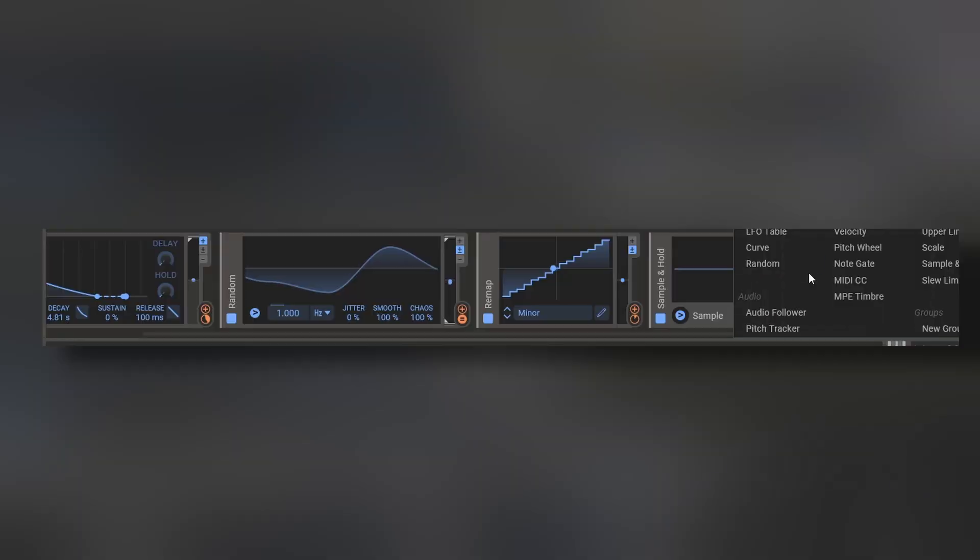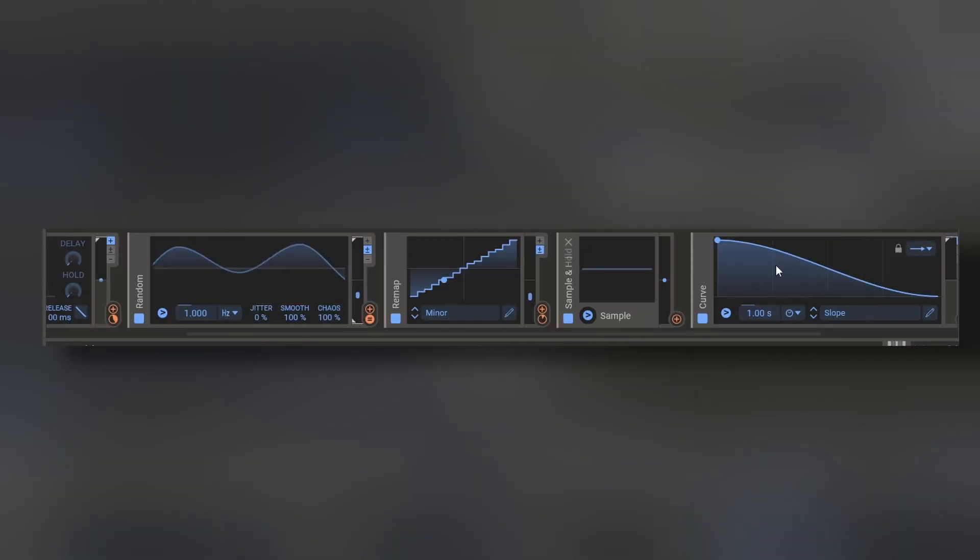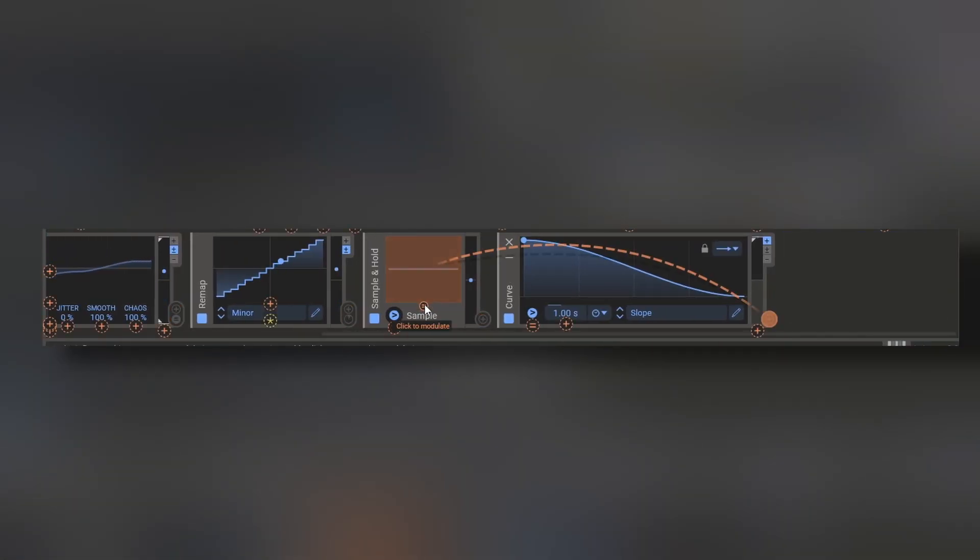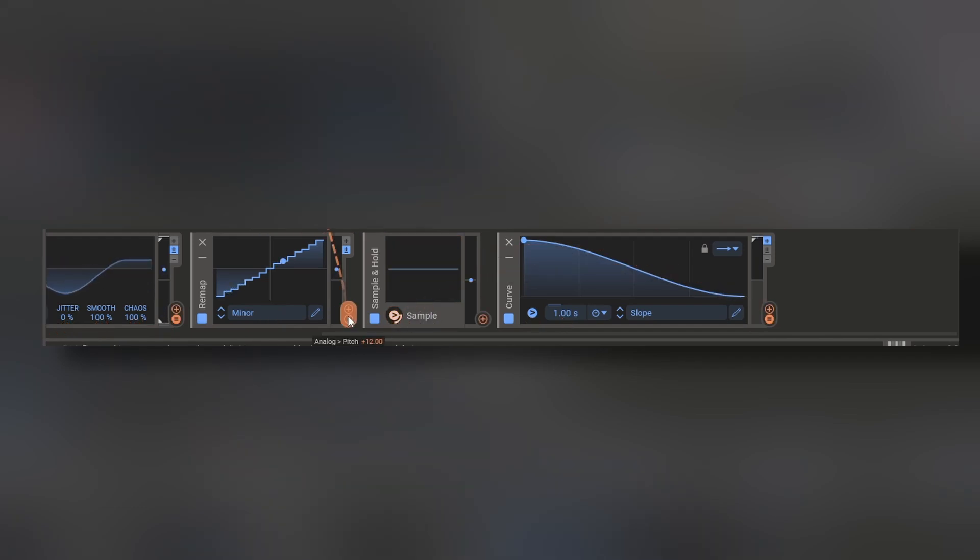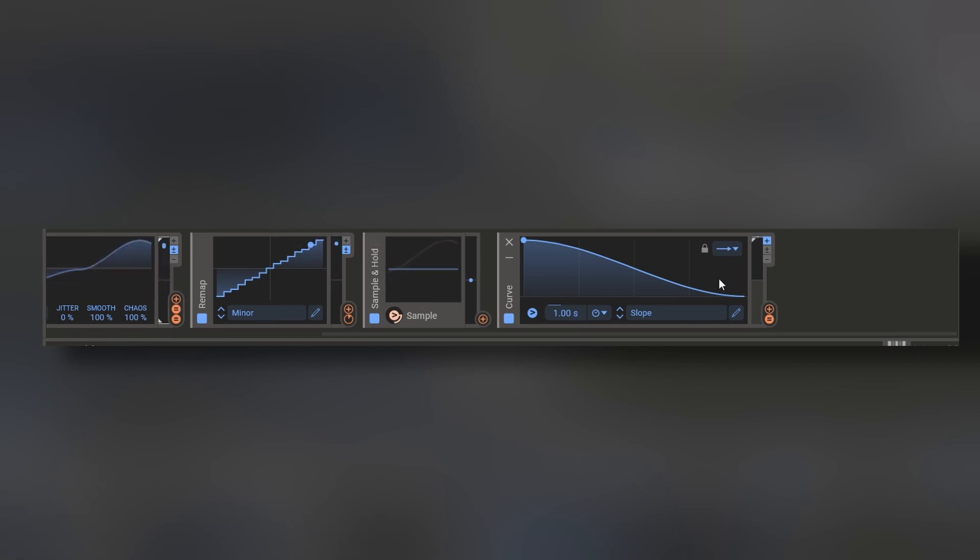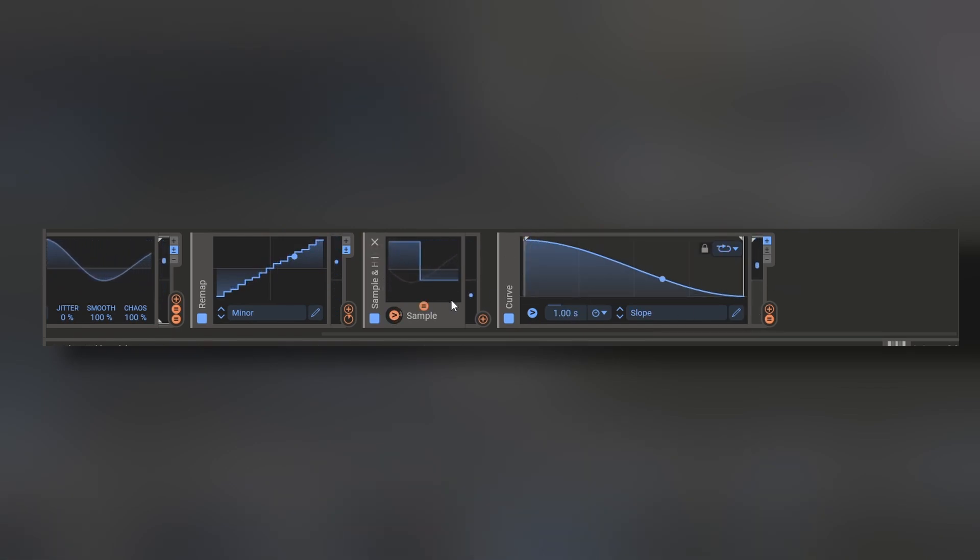We have the sample and hold. With this, for example, we can add a curve and act like a trigger right here. And we can put that this random right here is the signal that it's going to be sampled. So each time this curve is triggered, it's going to sample a different value. Speaking of the curve, this one is also nice.